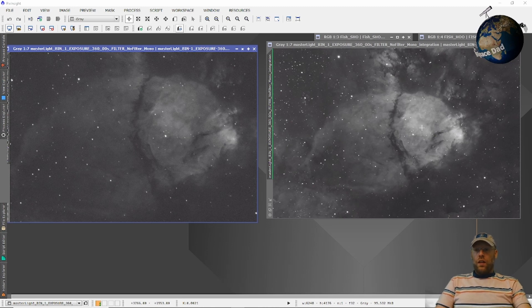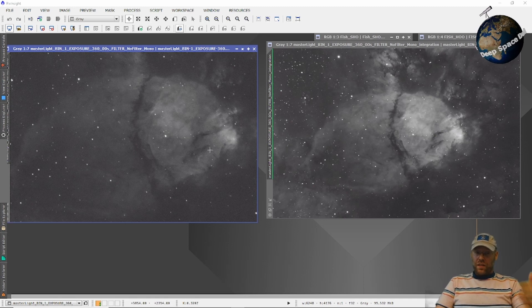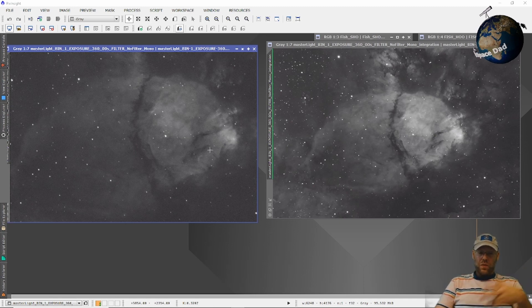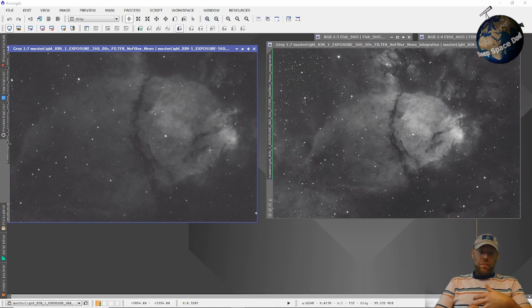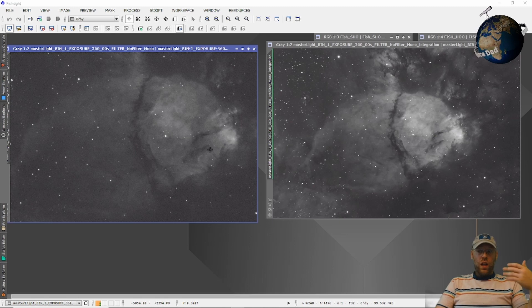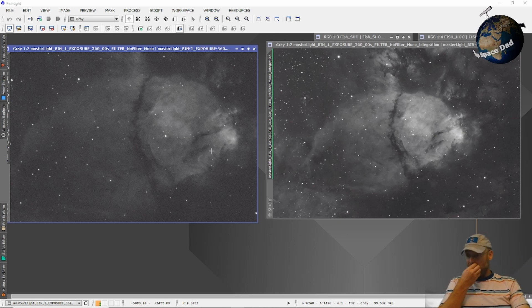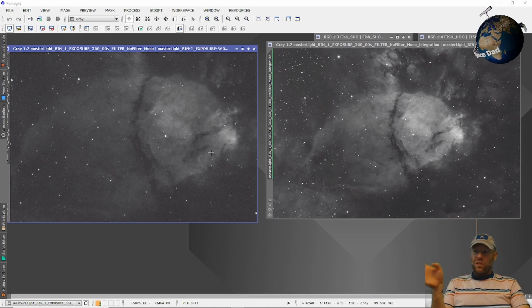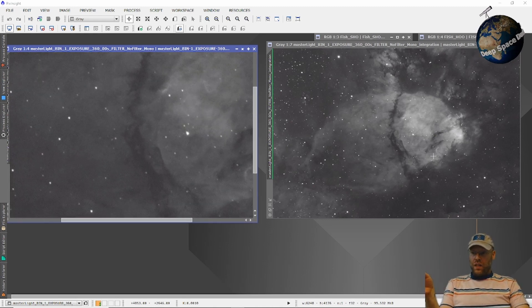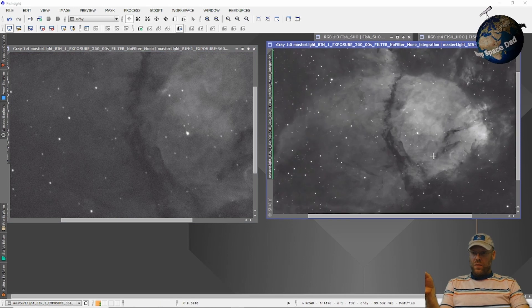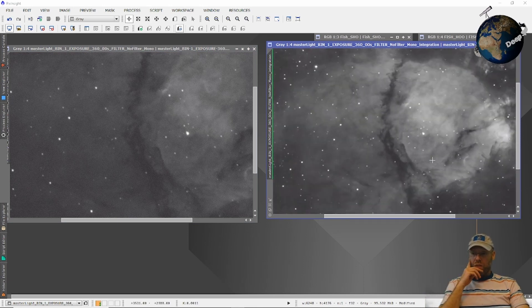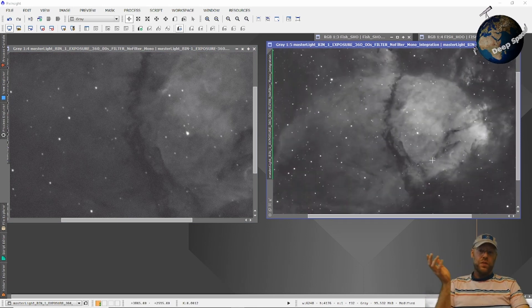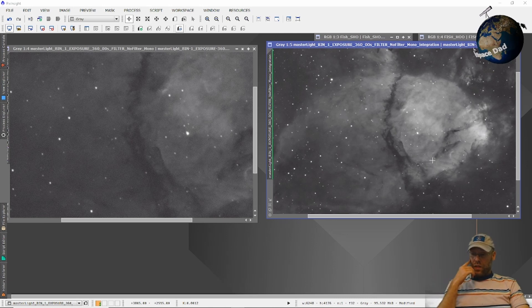And when you start imaging at these focal lengths, like you're up near 3000 millimeter focal lengths, you are limited by the atmosphere. You are sampling well above the detail that the atmosphere will even allow to pass through. So there's literally no benefit to imaging at F10 as opposed to F7. If you can get a hold of this reducer, there's no reason to take it off for deep sky imaging.